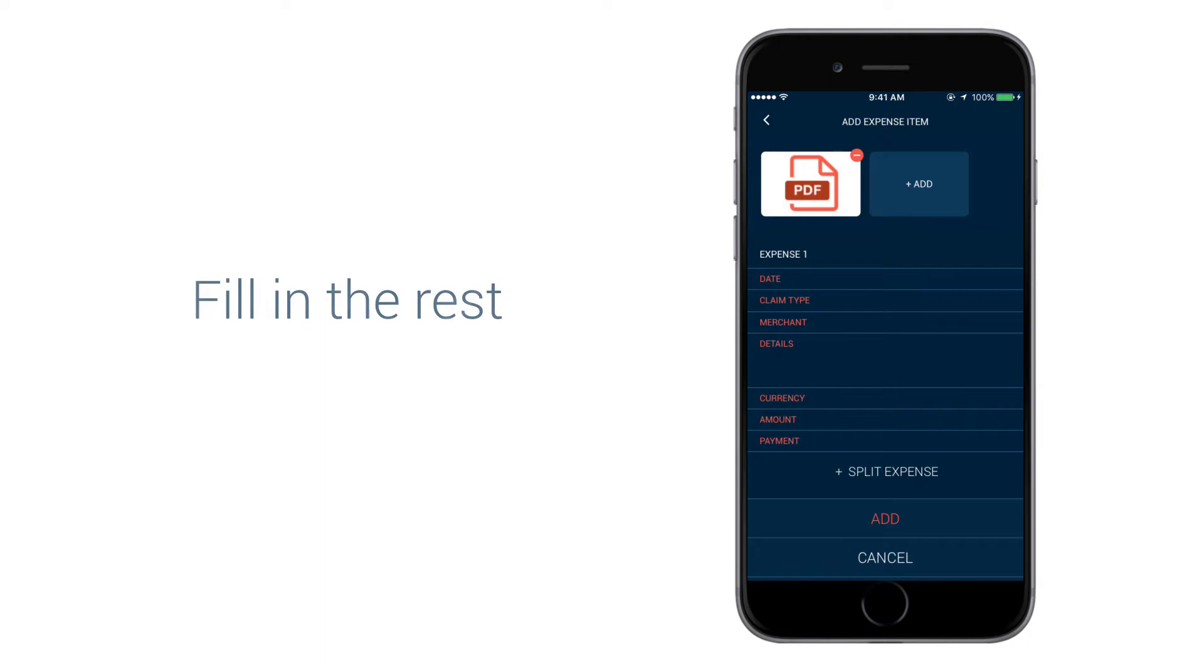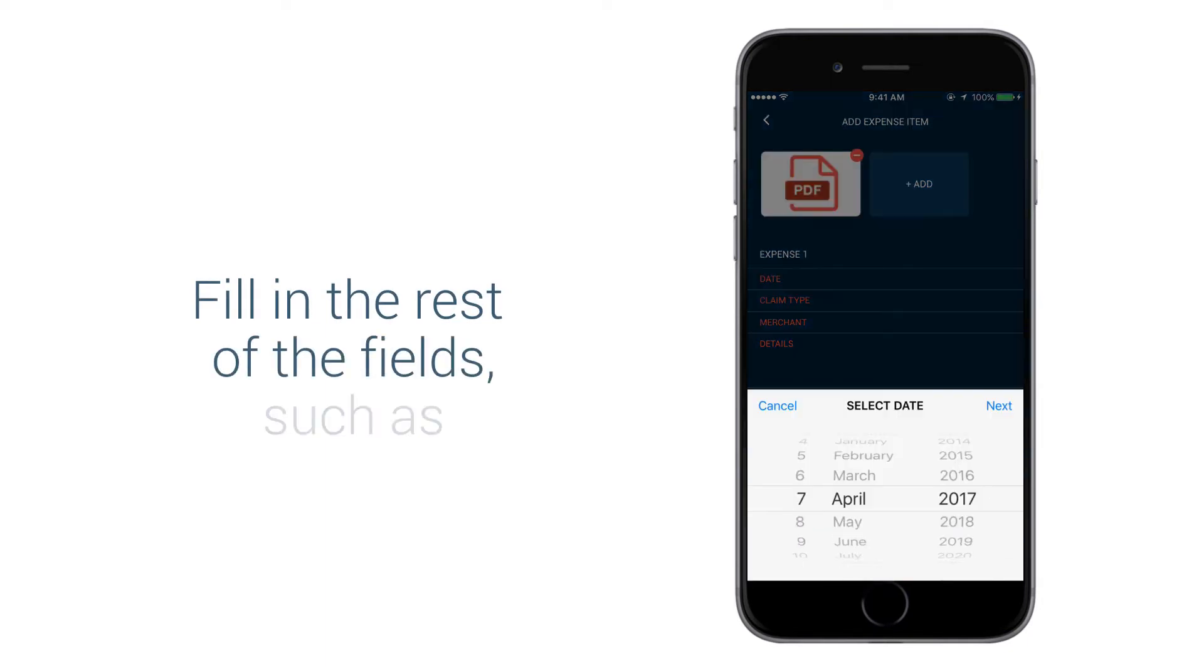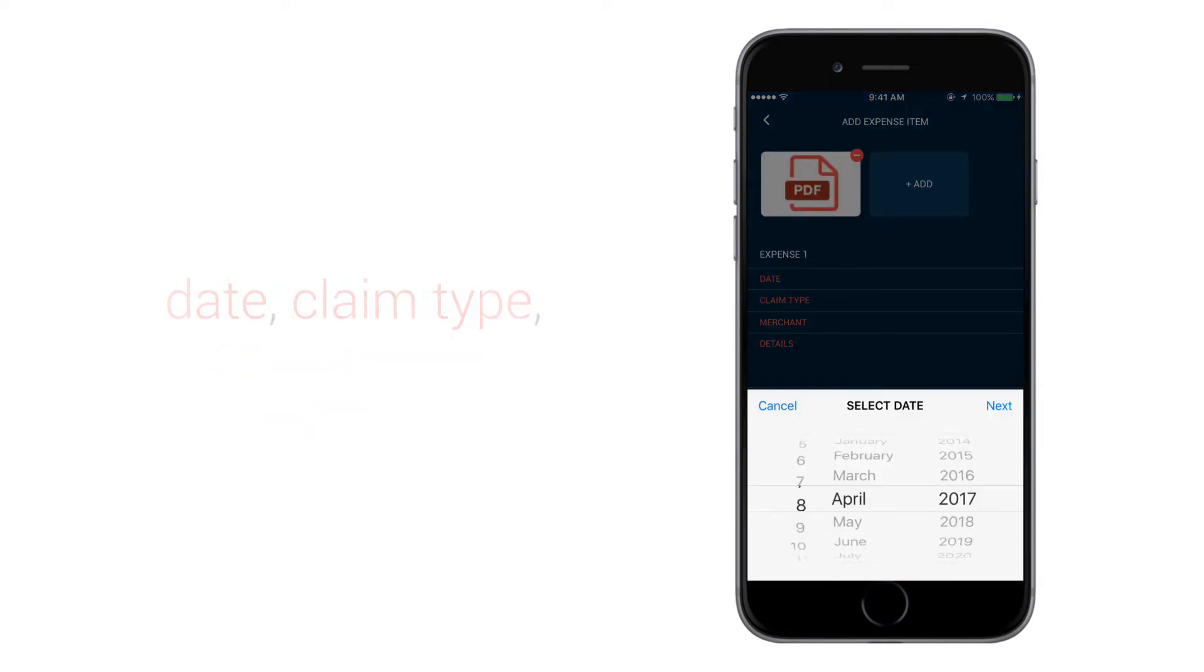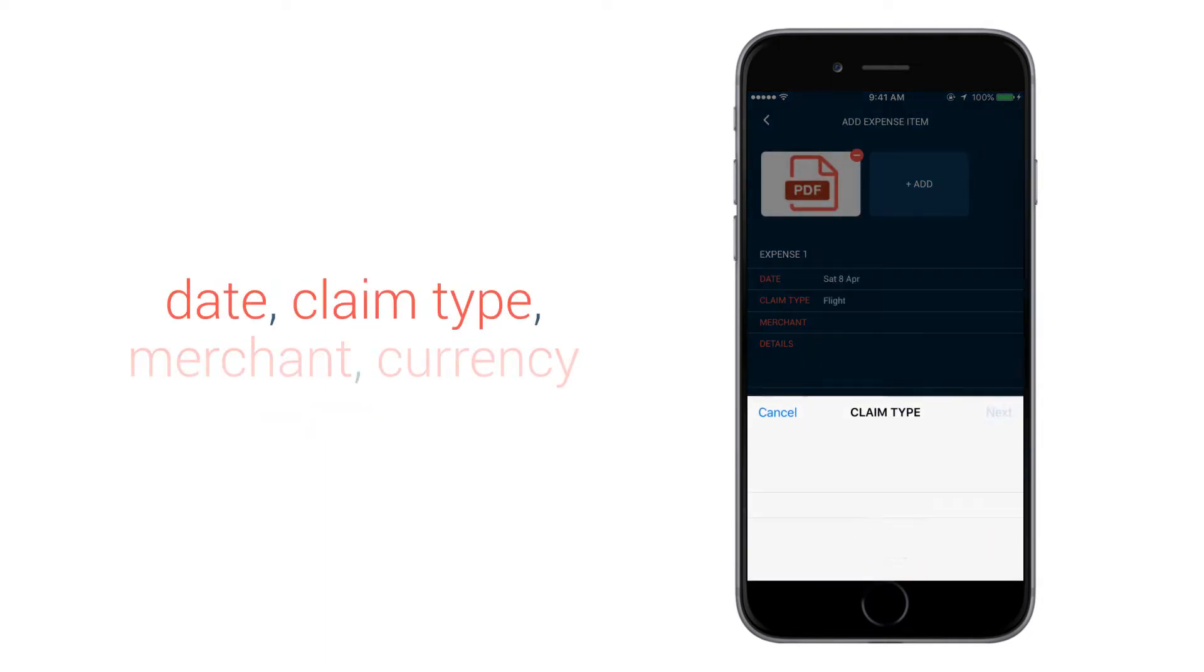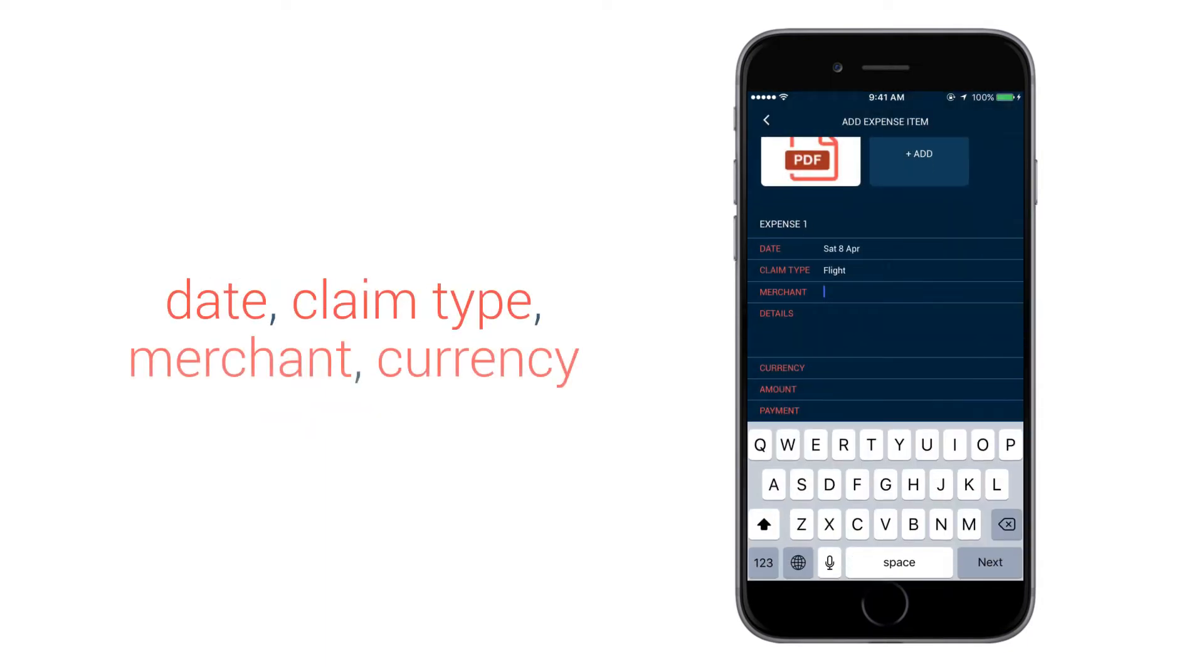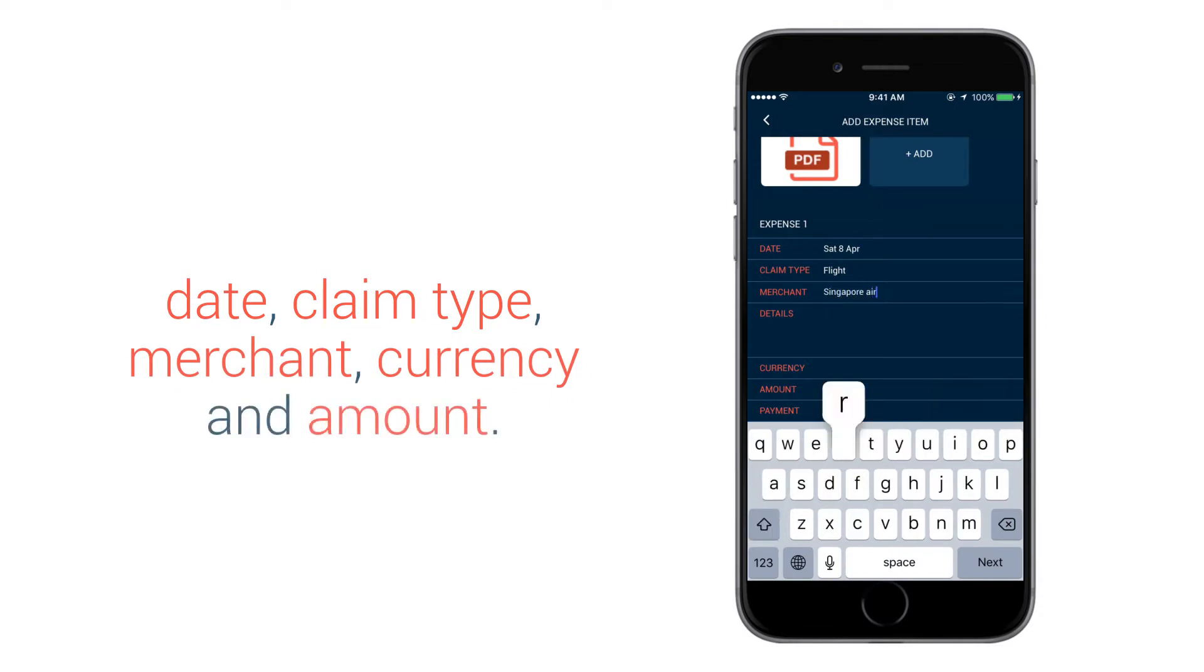Fill in the rest of the fields such as Date, Claim Time, Merchant, Currency and Amount.